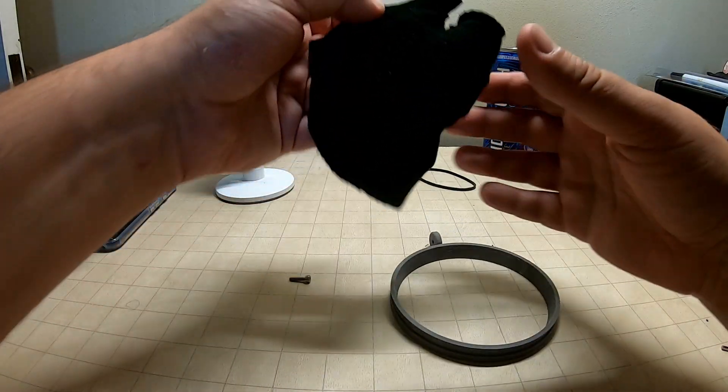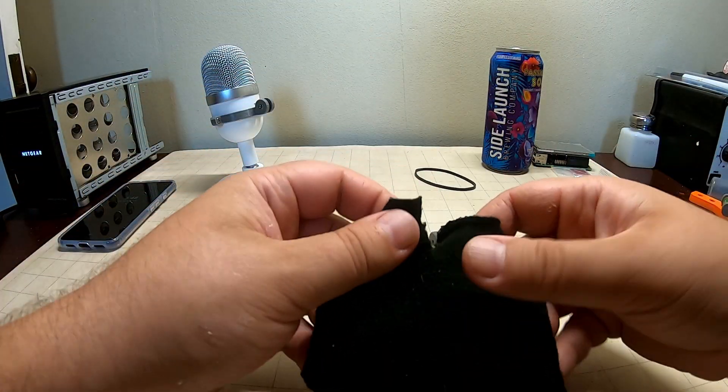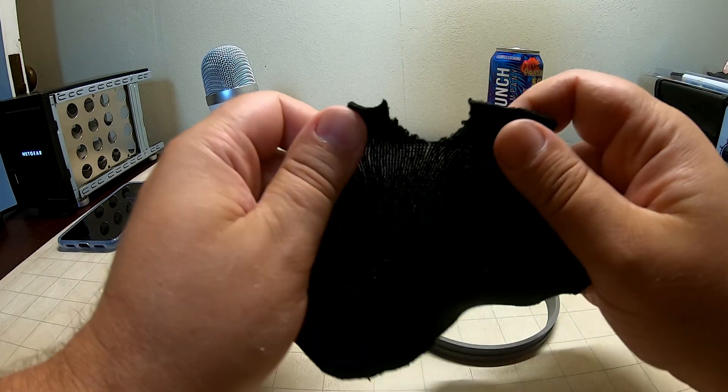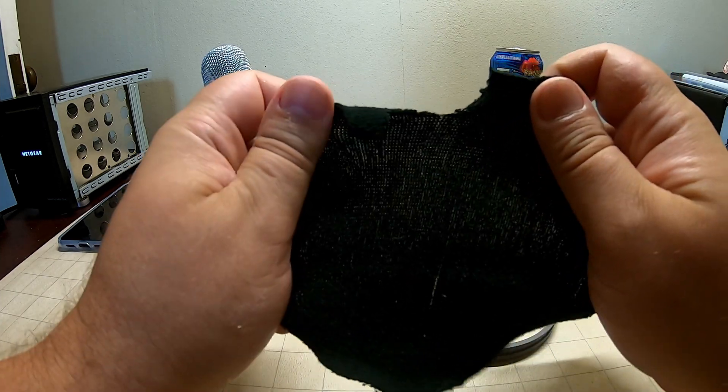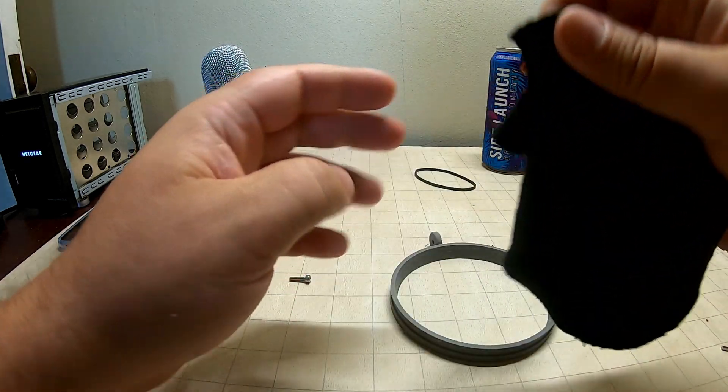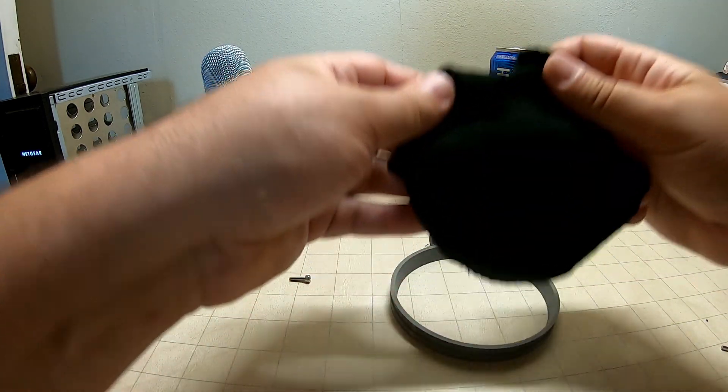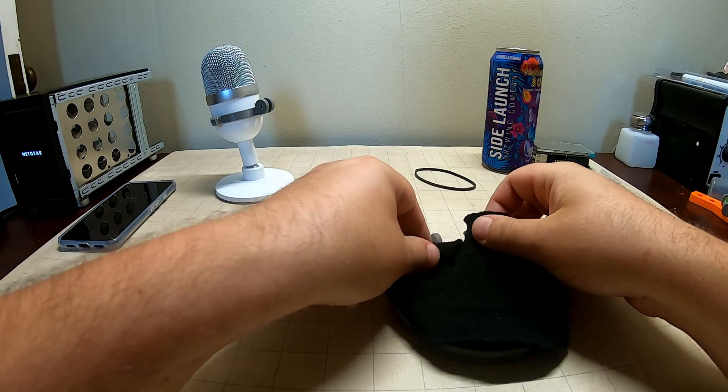And you know what? All I did is take a piece of material, and this is from an old sock. I don't like wearing dress socks anyways.